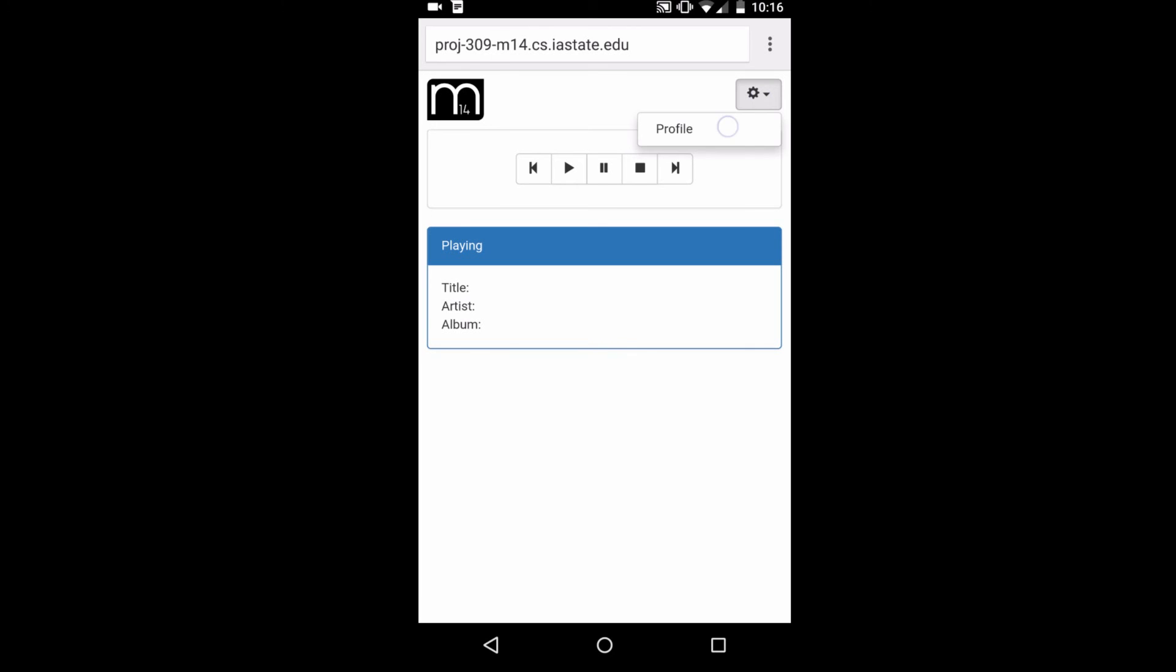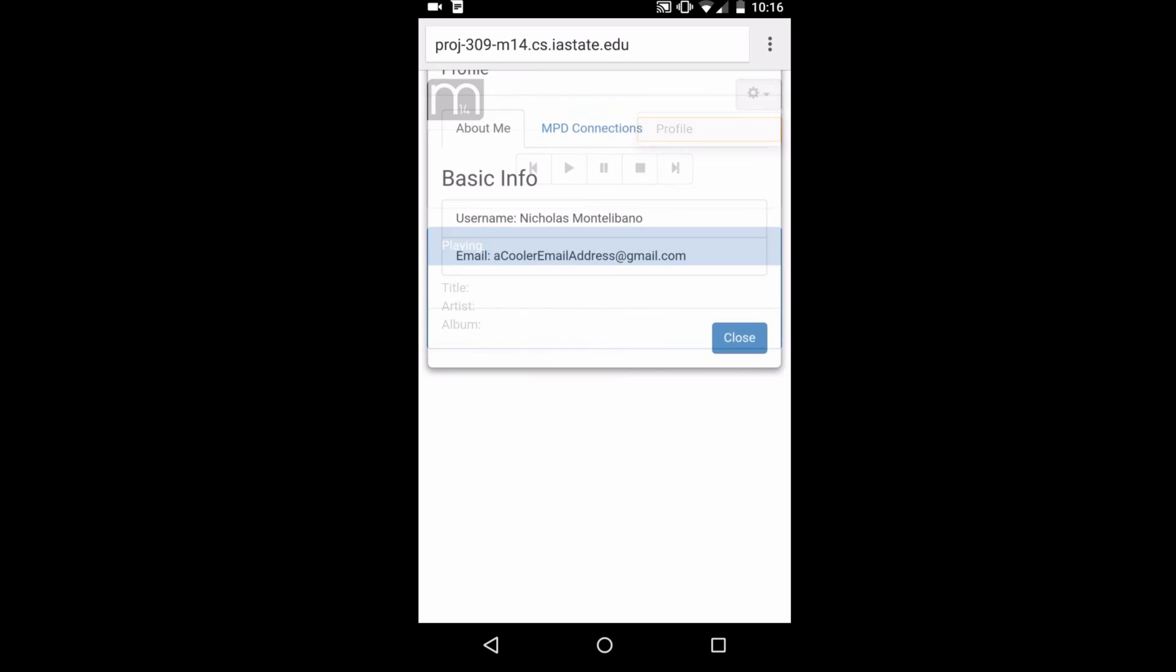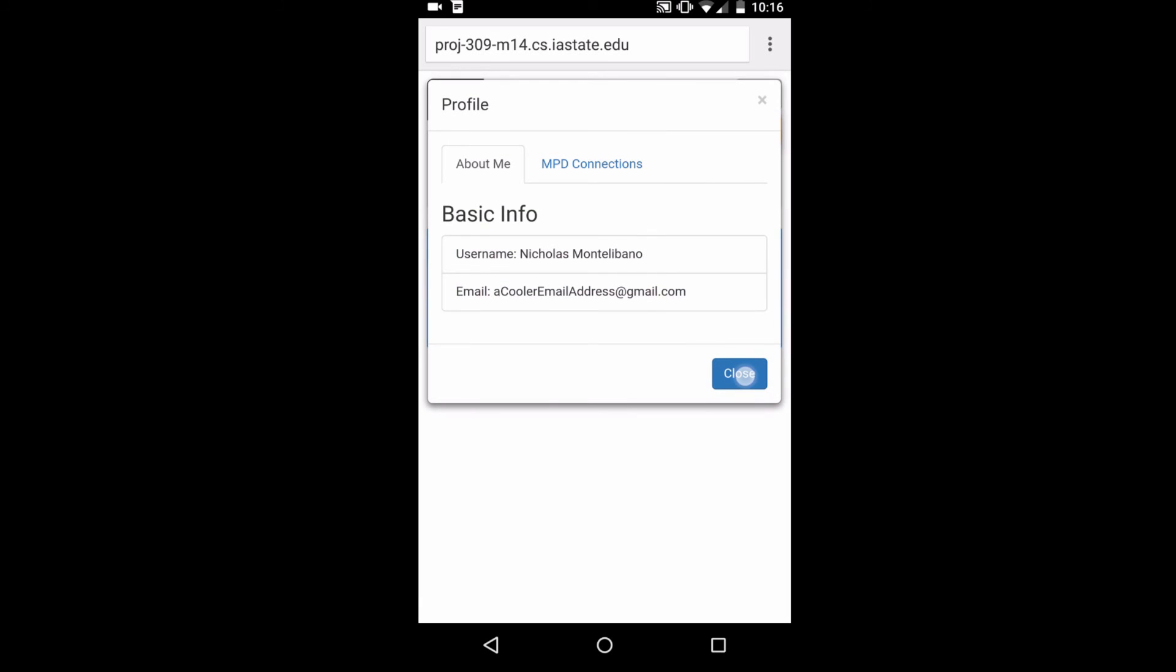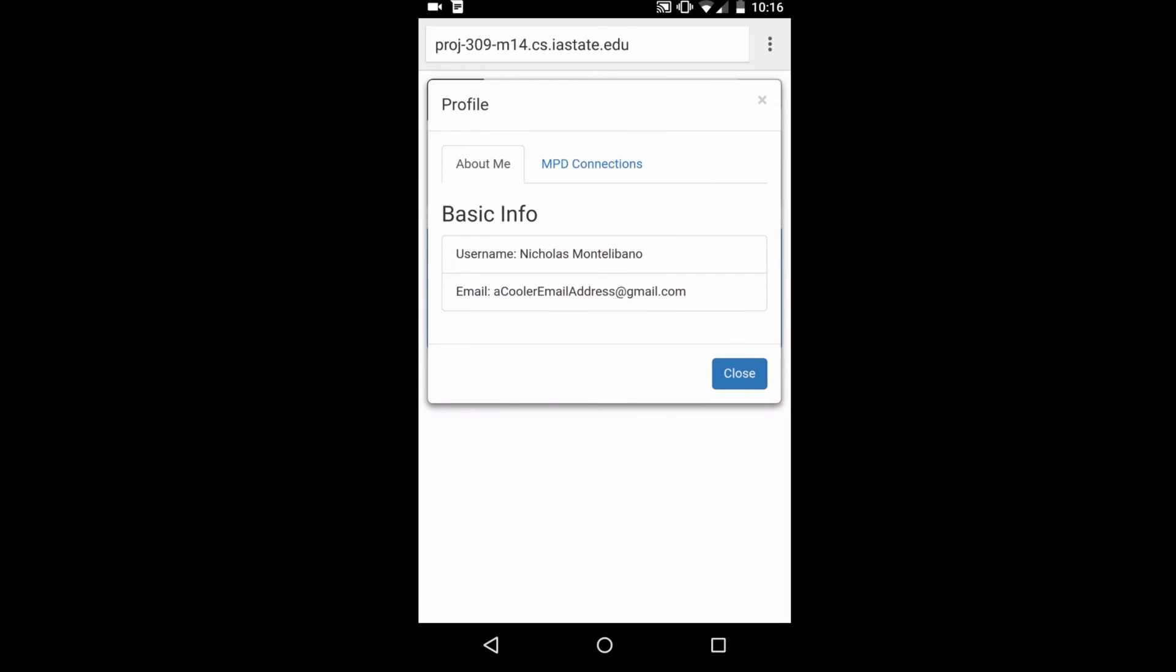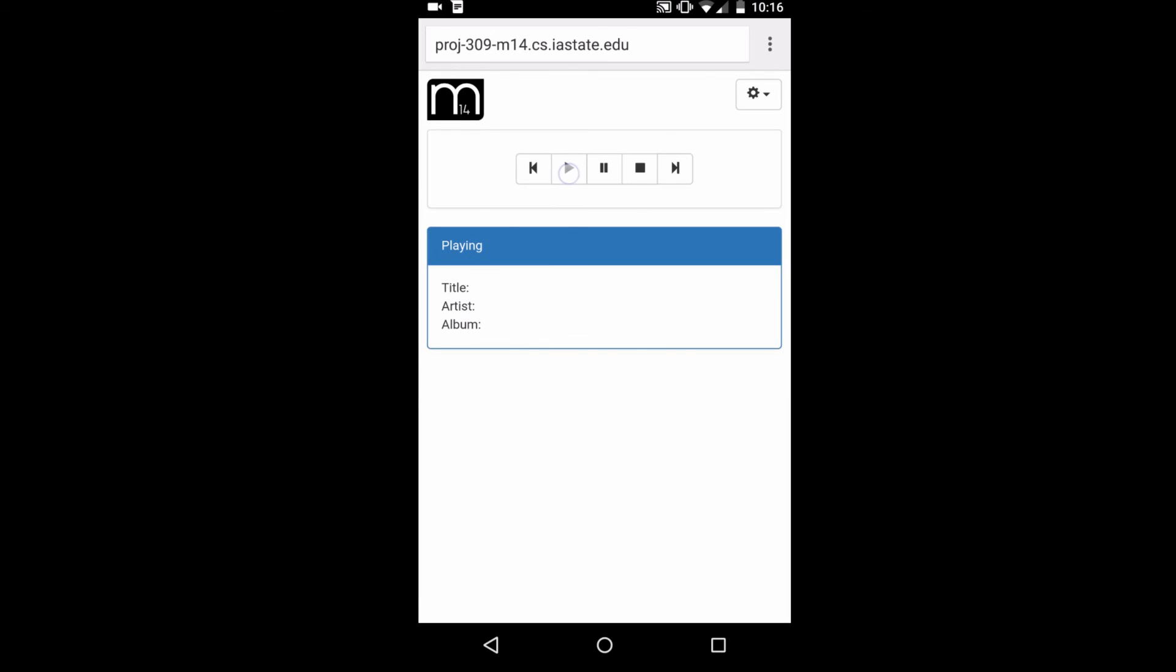We can still check my user information. Yep, it's all the same. All right, let's play a song. And as you can see, it still works just the same.